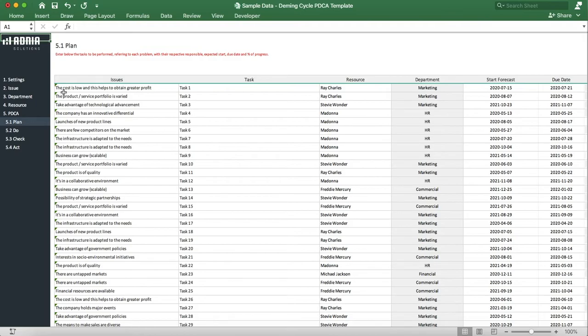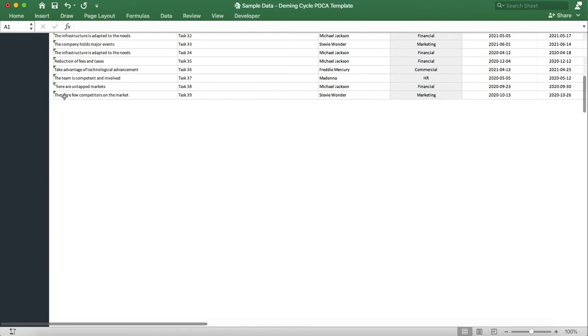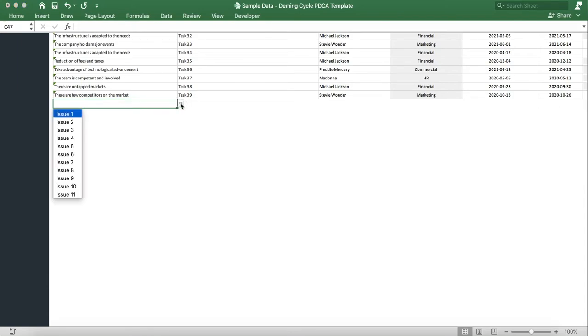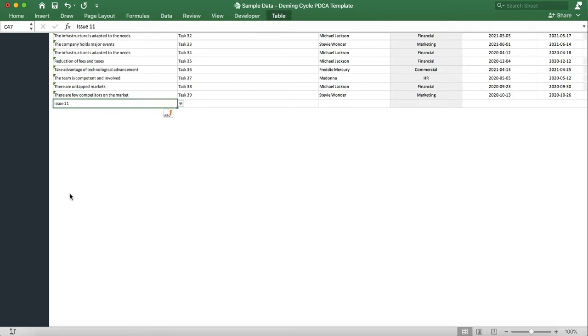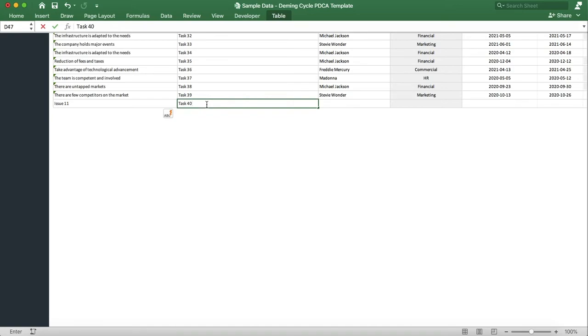Let's create one together. We'll indicate the issue being our newly created issue, Issue 11. We'll label the task Task 40, and assign our newly created team member.